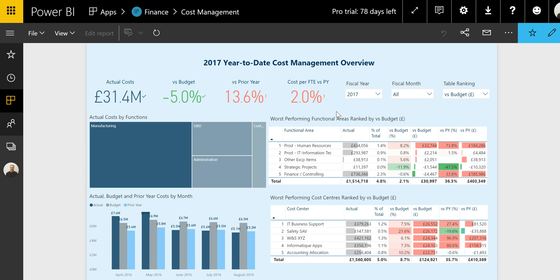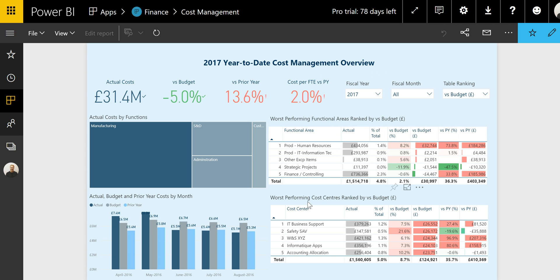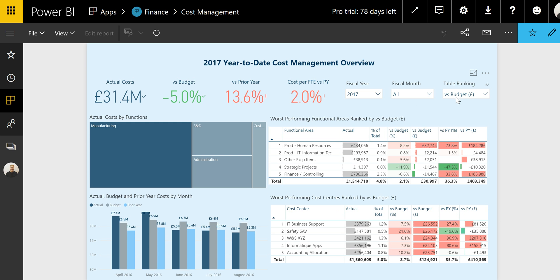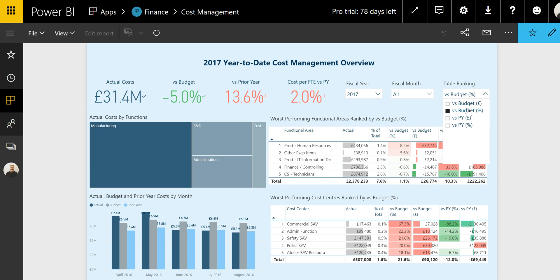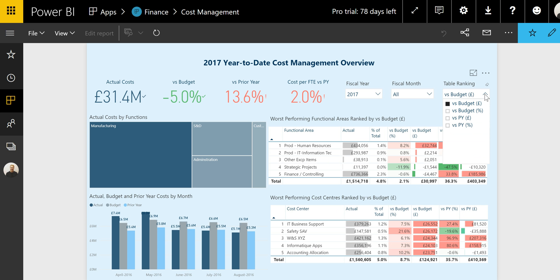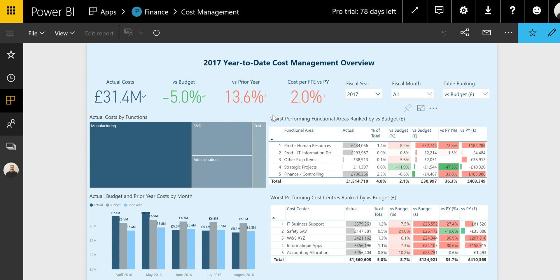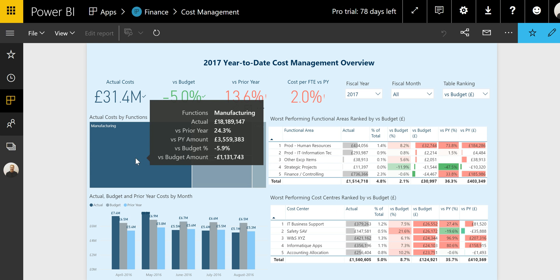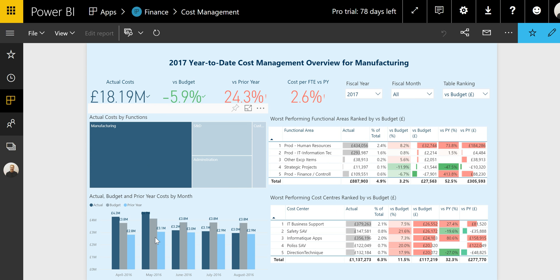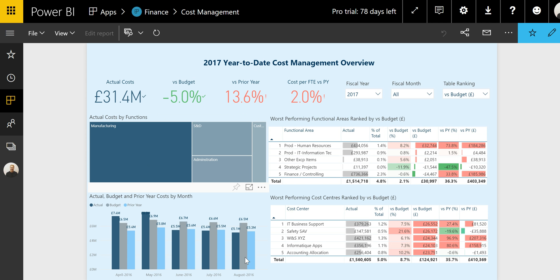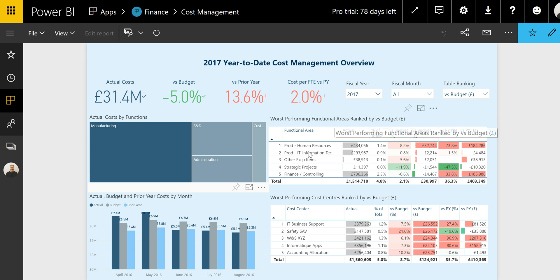And right away, you would have the worst performing functional areas and worst performing cost centers as measured by the versus budget in value ranking. You can easily change this, for example, to versus budget in percentage. Power BI reports allow you to easily slice and dice and interact with the data. You can see how the cross filtering works here when I select a function or a month in the bar chart. And this overview is already enabling you to narrow down to a functional area that is badly performing versus budget.